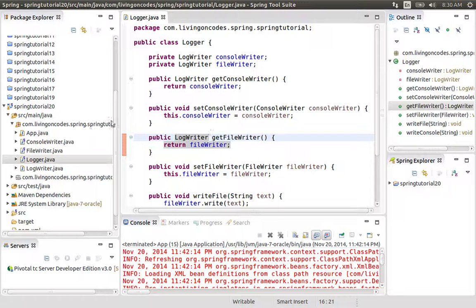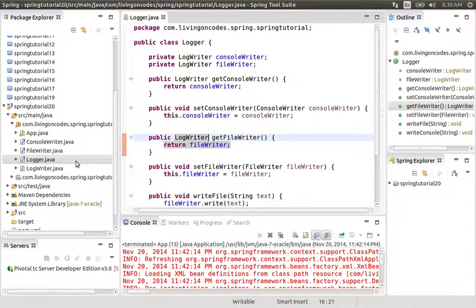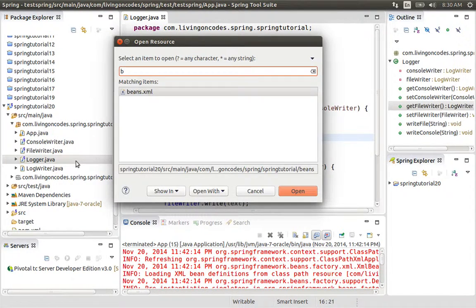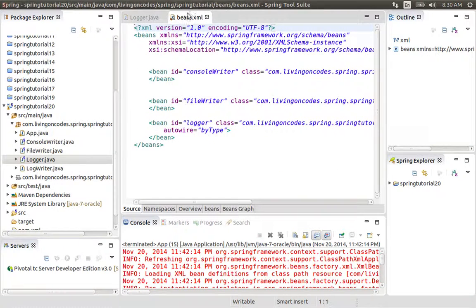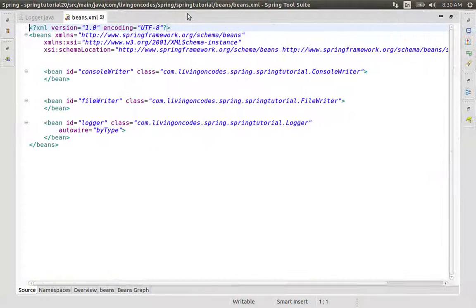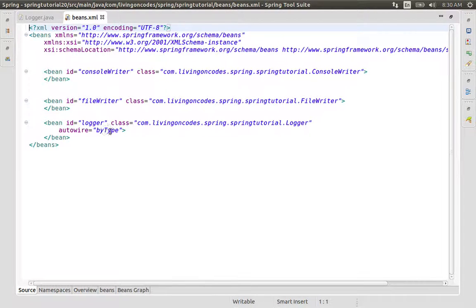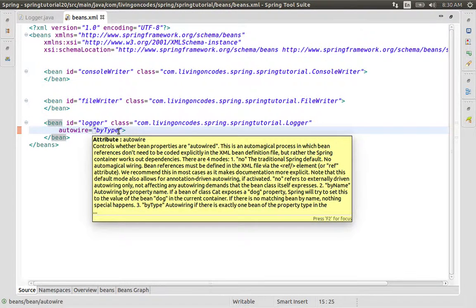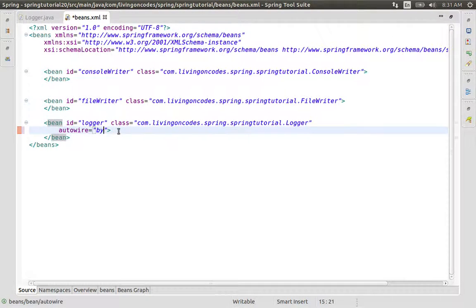We are going to do the bean configuration. In the bean configuration, we are going to see what we did — we are going to do Autowiring by Type, and then we are going to configure by name.